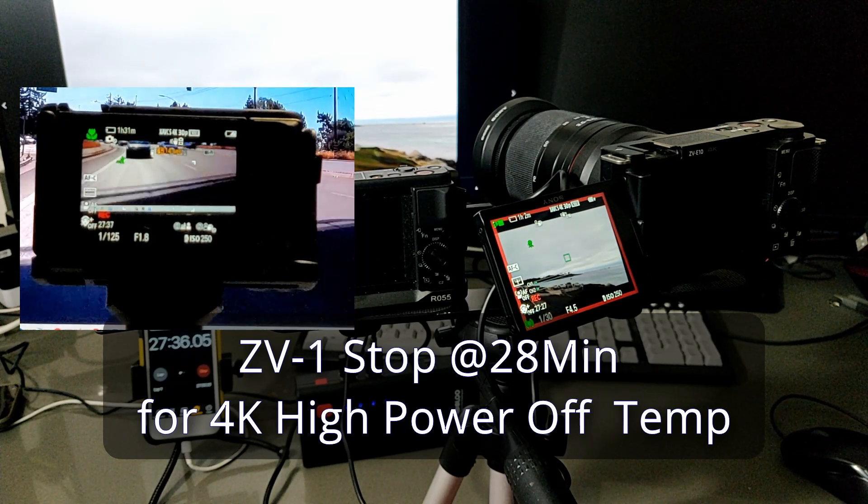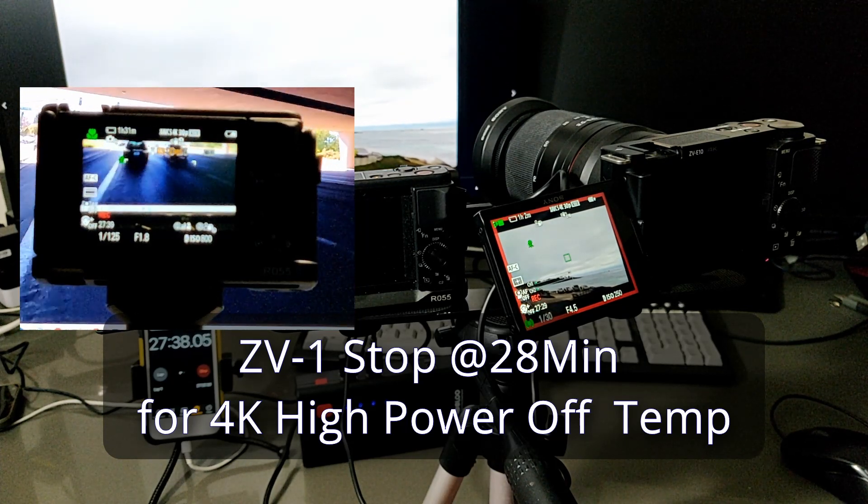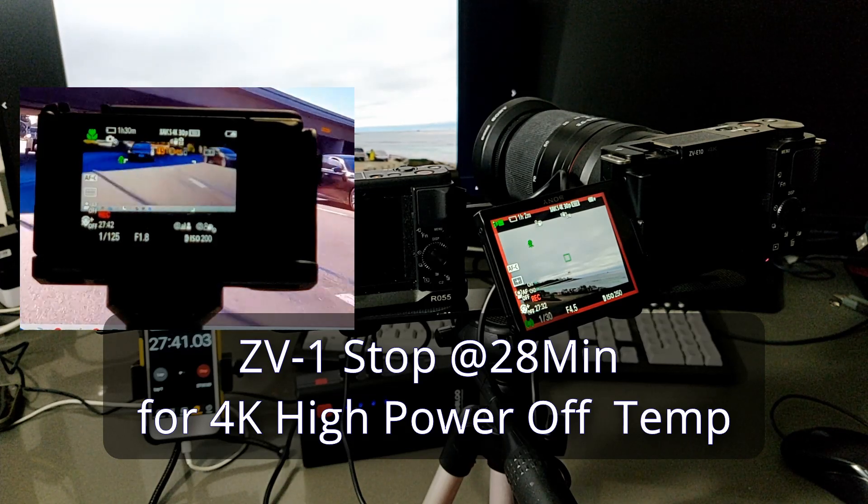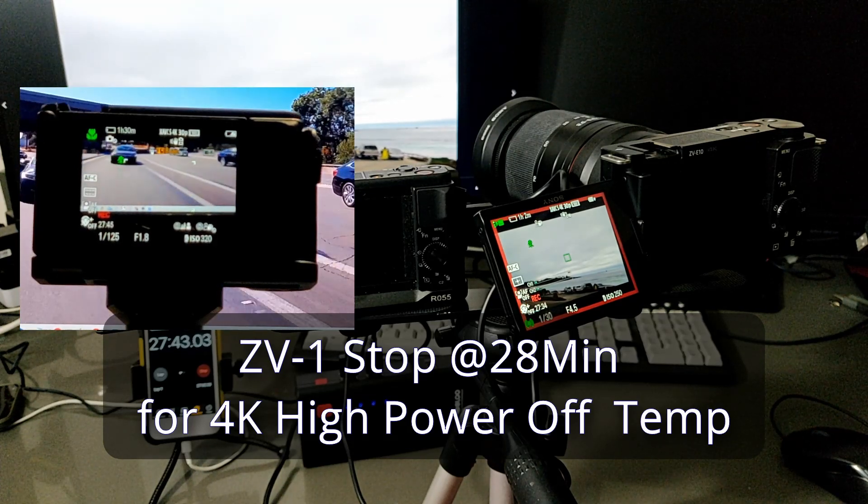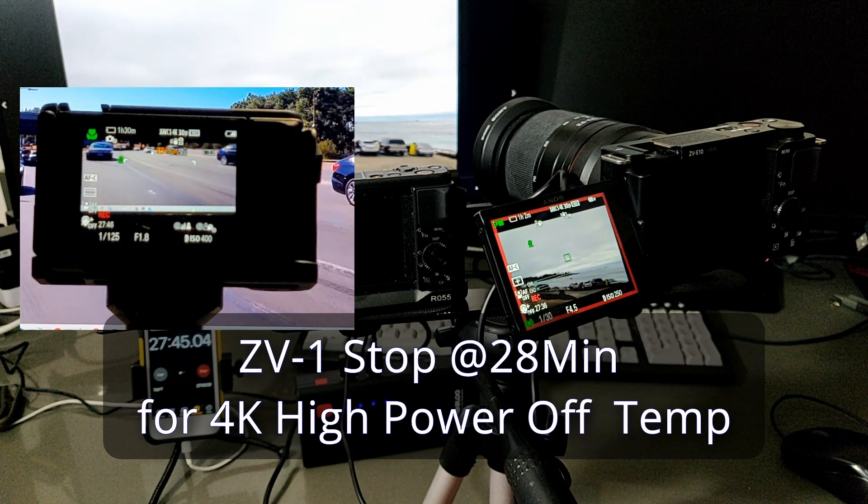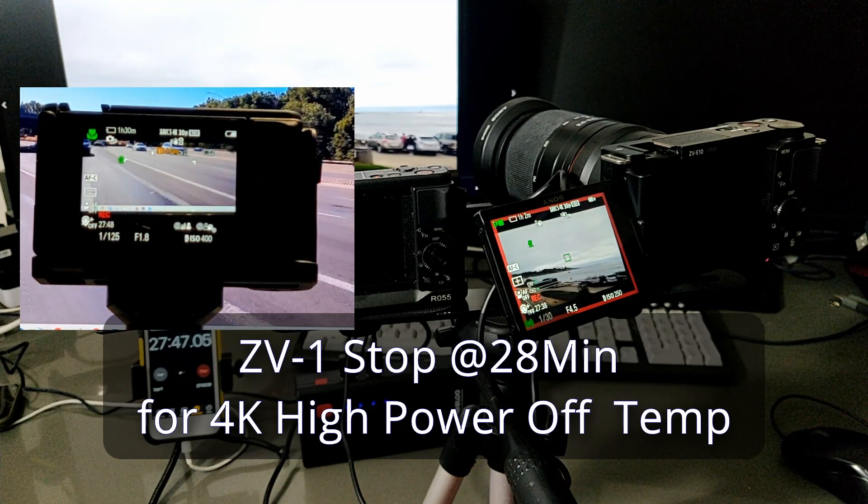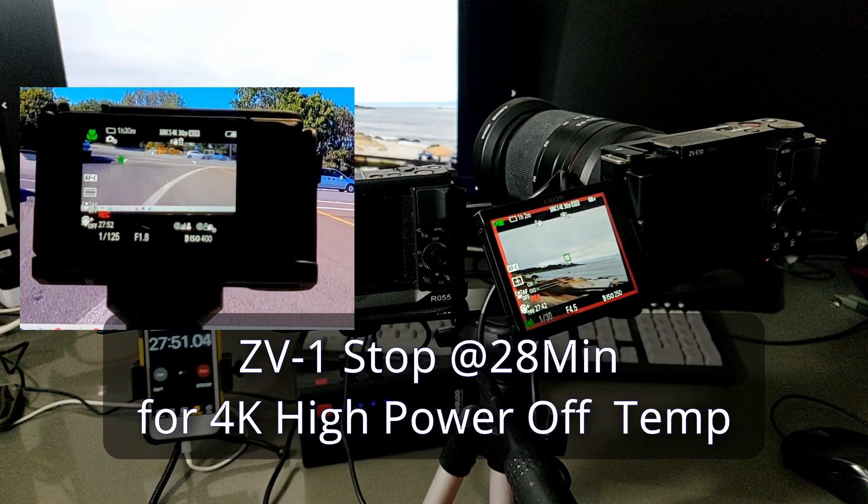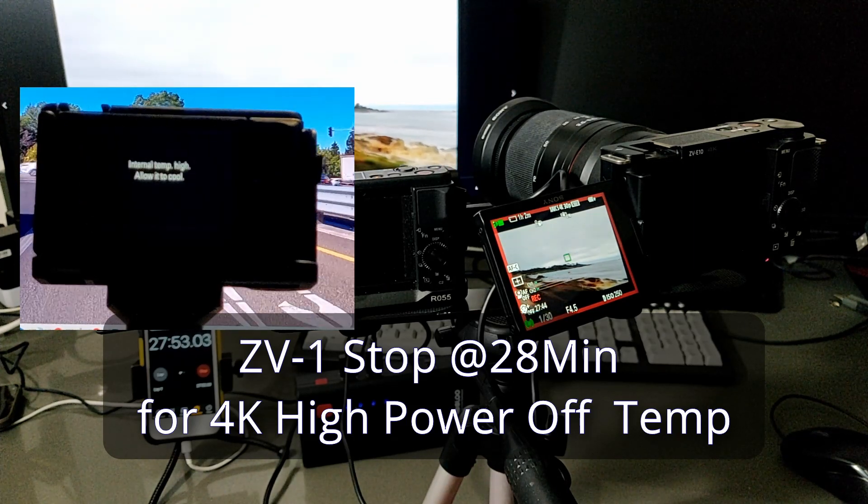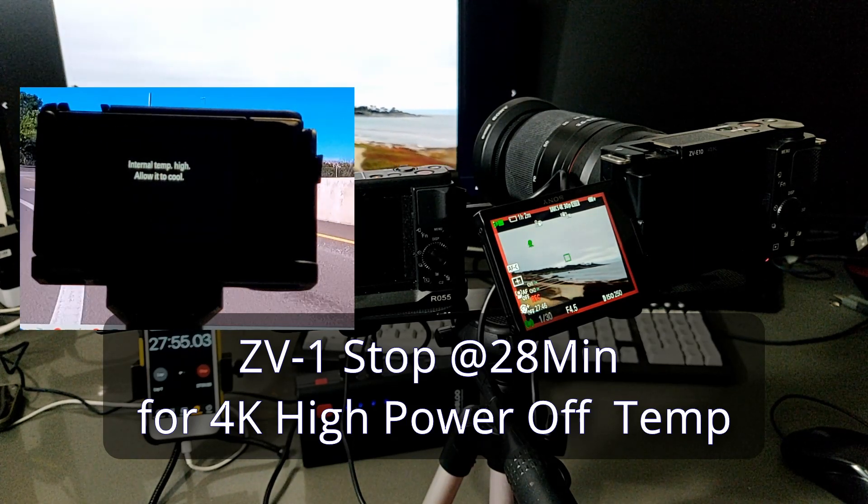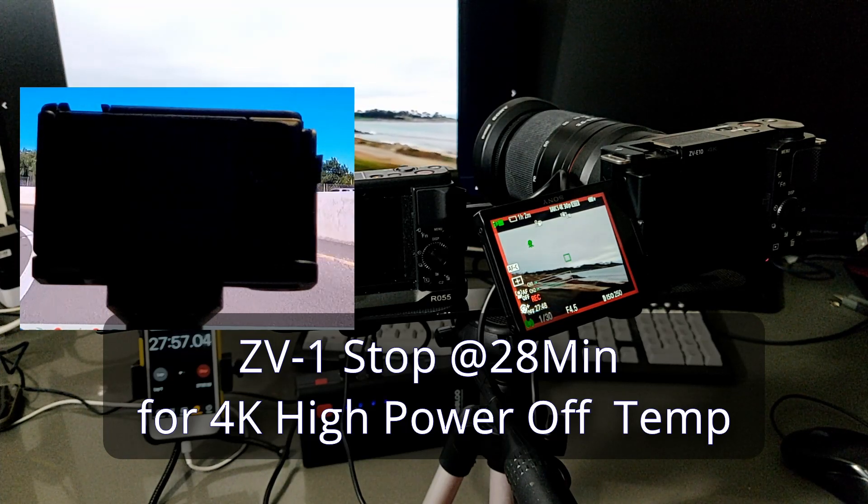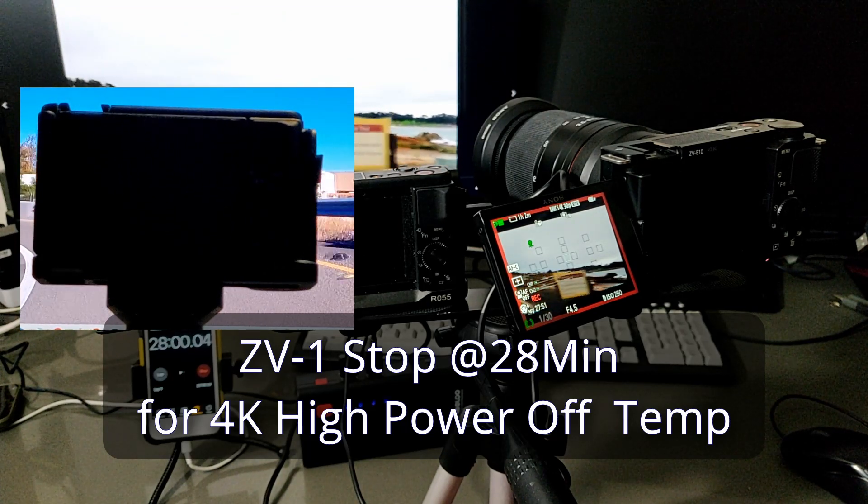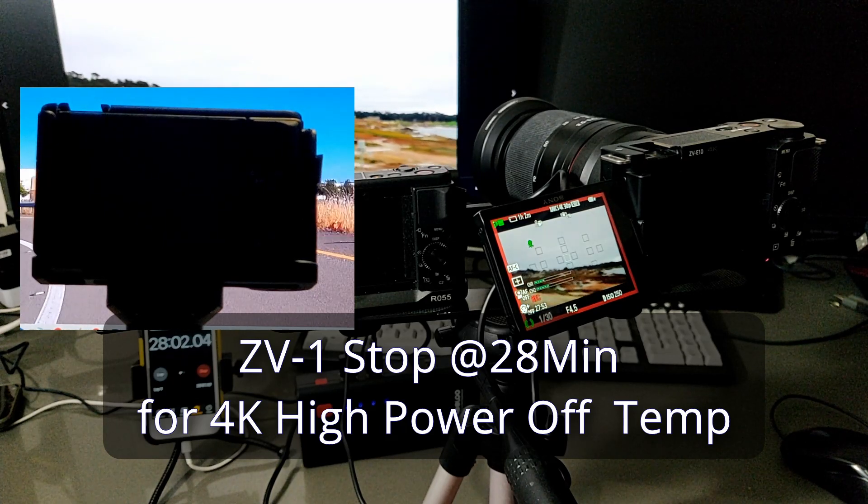ZV-1 stopped at 28 minutes. It's stopped. And the ZV-E10 is keep going.